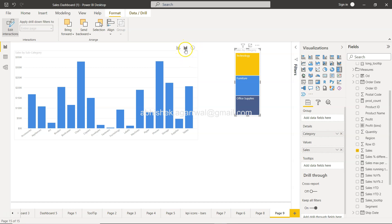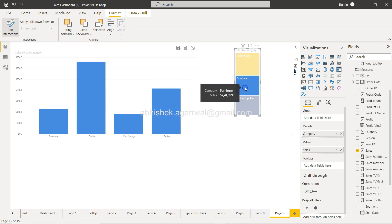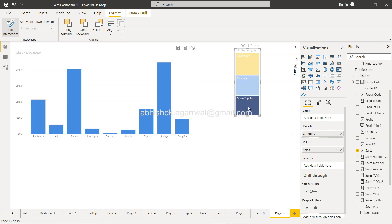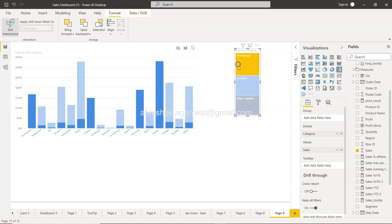By default it is set to highlight. What I can do is I can even set it to filter. So that way, when I select the technology, only the technology values are coming. If I select furniture, only the furniture is coming. Office supplies is coming. Or if I want to set it to highlight, then it will only highlight value based on my selection.